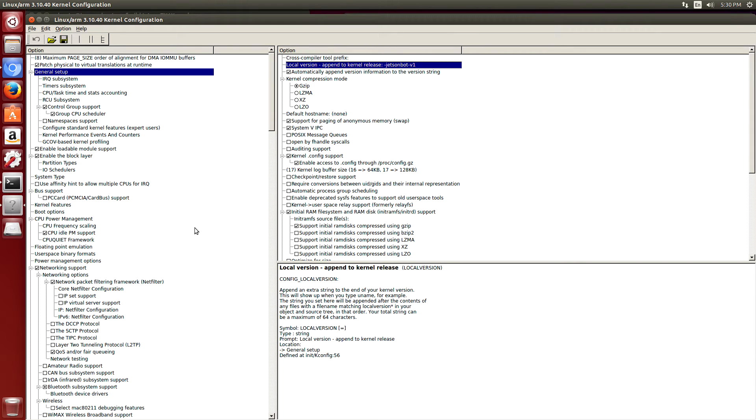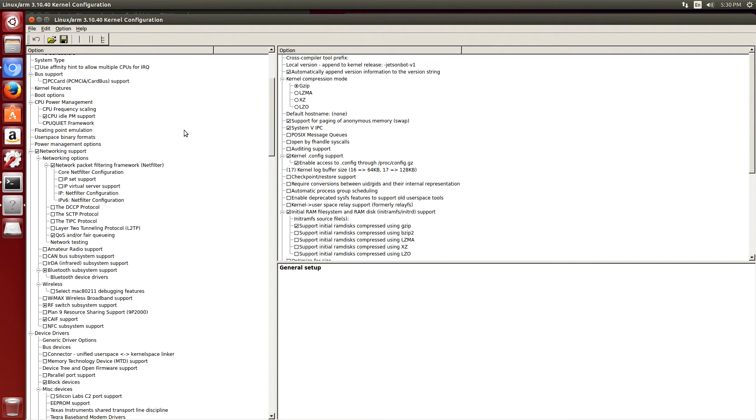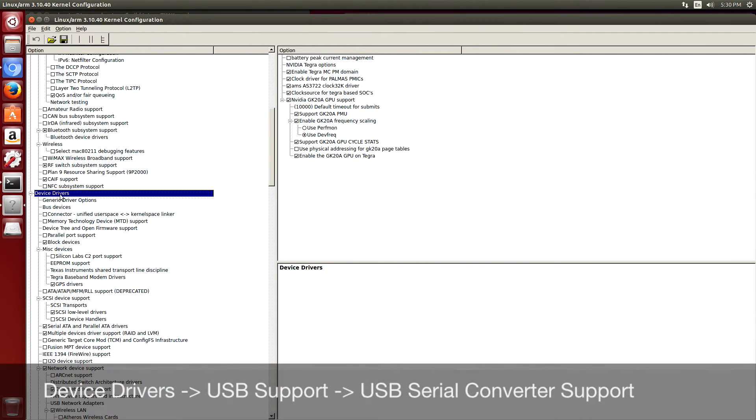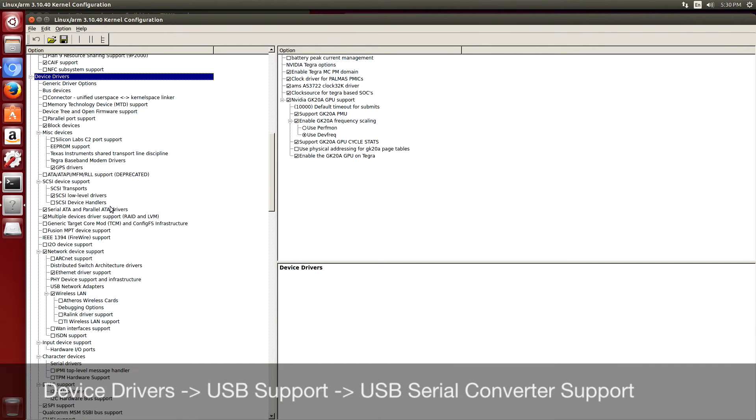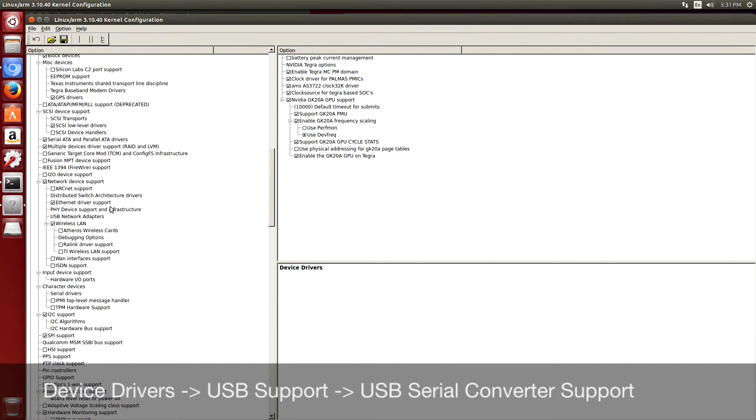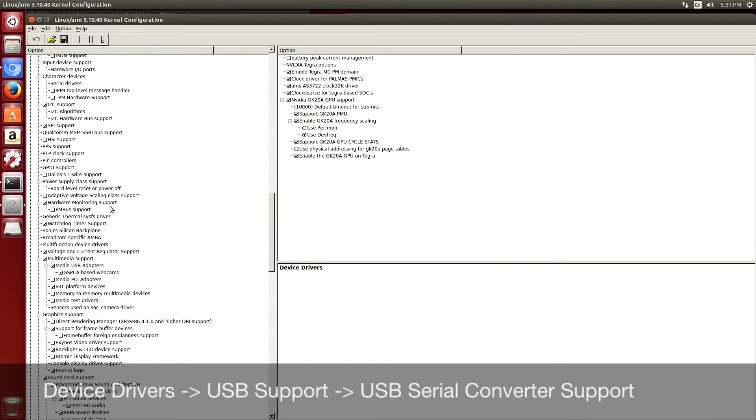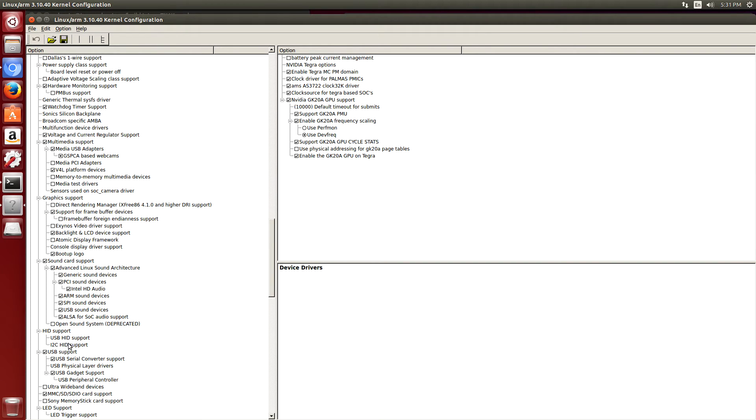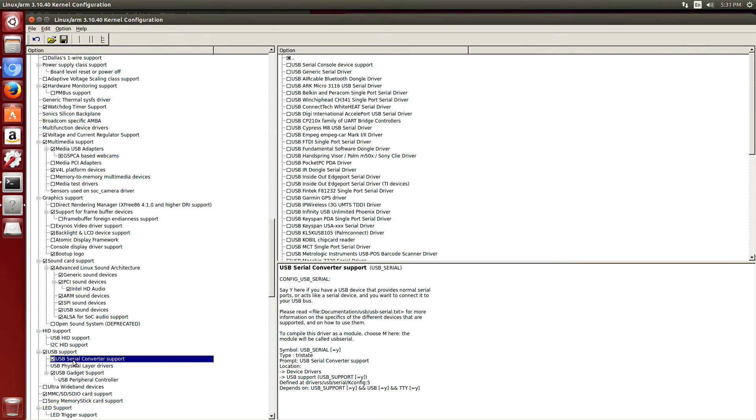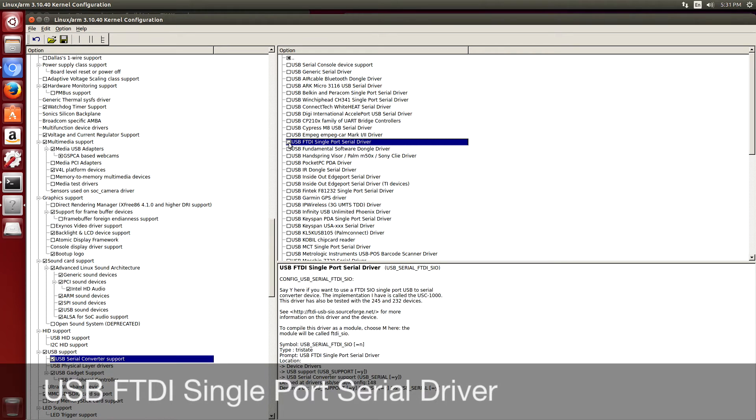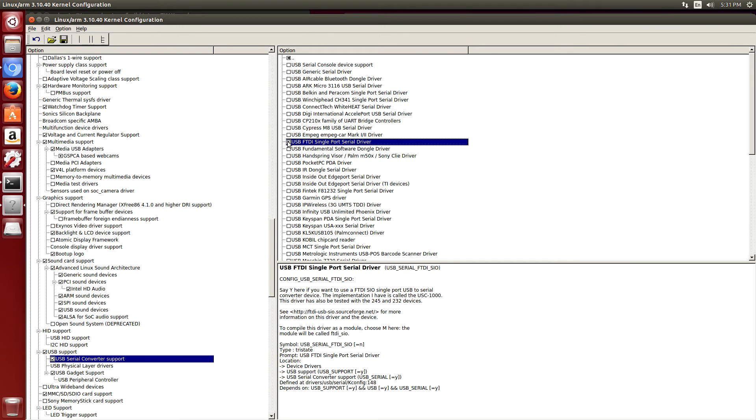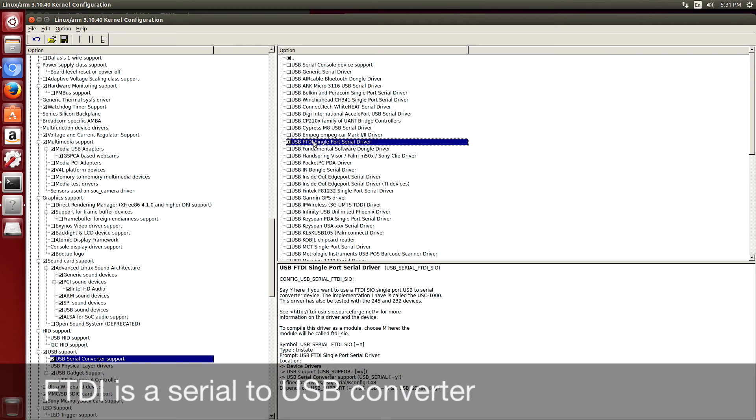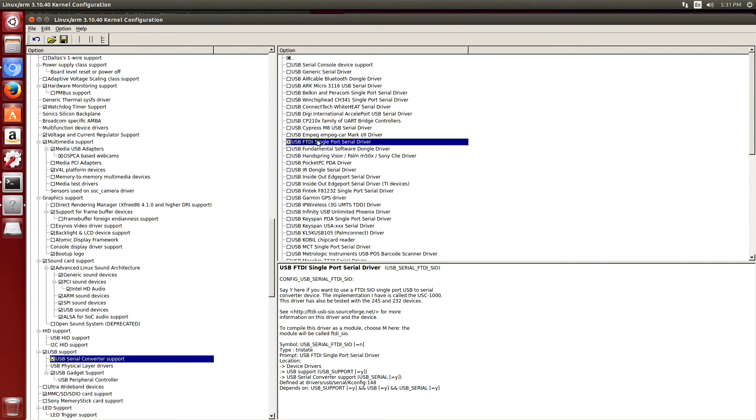There are a couple of modules that I want to build. The first one is for FTDI support. So let's go to device drivers, USB support, USB serial converter support, and I want to build FTDI. So I want to build it as a module. I want this little circle to show up here. I'm using the FTDI to talk to a couple of the serial devices. Basically FTDI is a chip which takes serial input and converts it to USB.